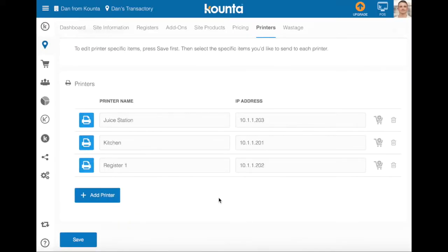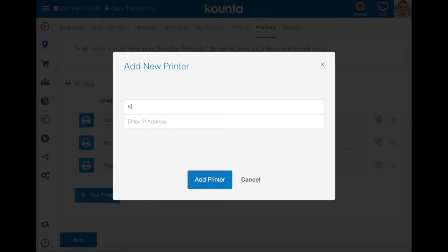After we've assigned all of our products to all of our printers, we might want a certain docket to print twice. For example, if the kitchen has two stations involved in making a certain meal and we'd like a second docket to print for a specific item, we can add a printer a second time. I'm going to add kitchen here and call it kitchen 2, entering the IP address exactly the same as the other kitchen printer.